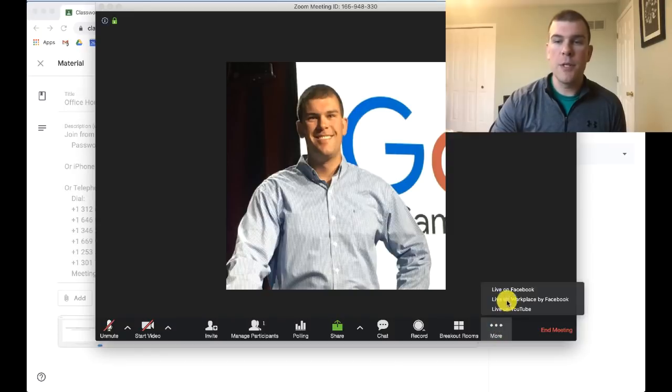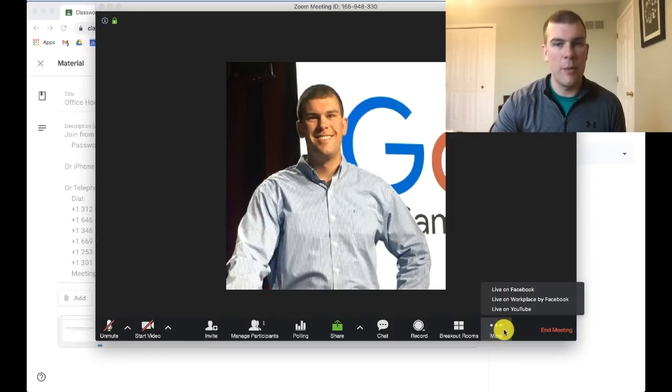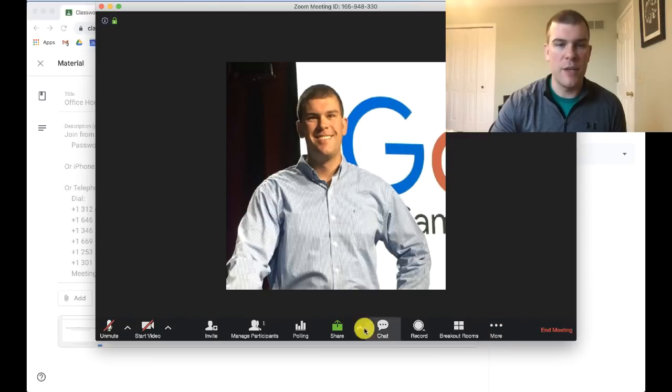Your more options allow you to go live in different places. We're not going to worry about that too much in regards to this video.